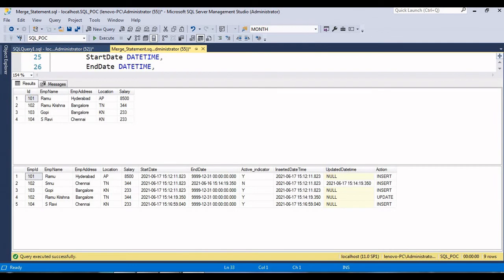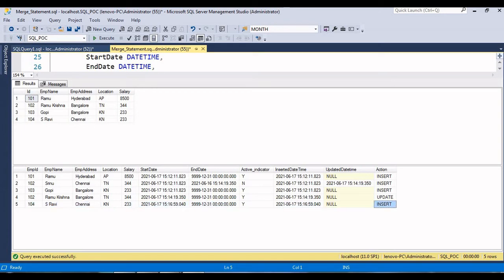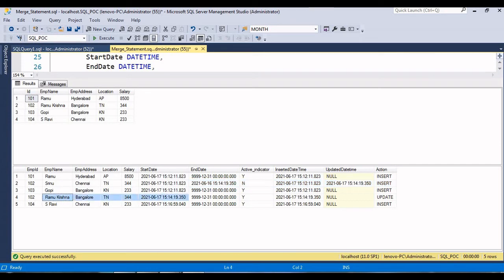Now we can see that after executing the MERGE statement, the employee 104 record has been inserted into the destination table with action 'INSERT'. The previous employee 102 record is still showing as soft deleted, and the updated record shows action 'UPDATE'.